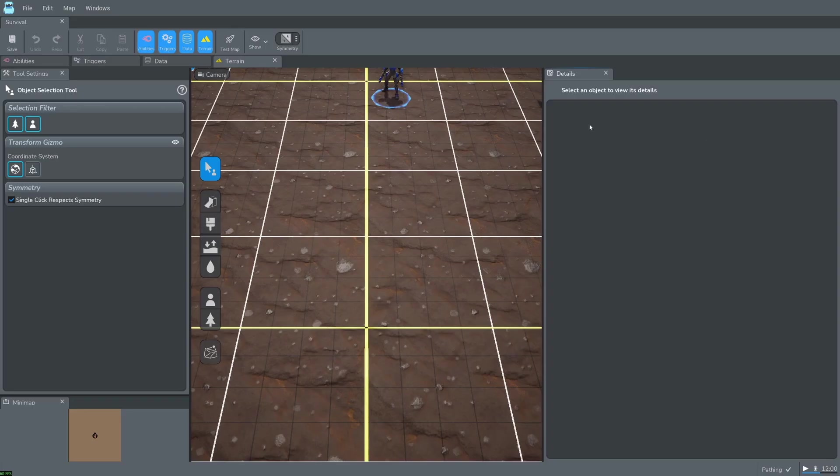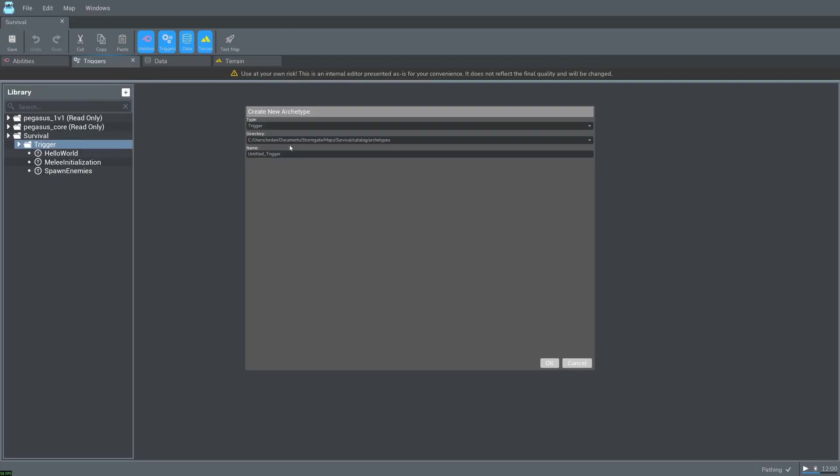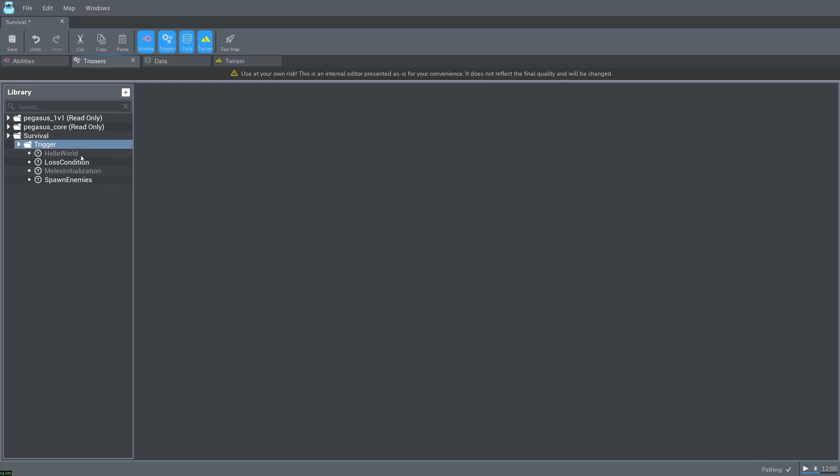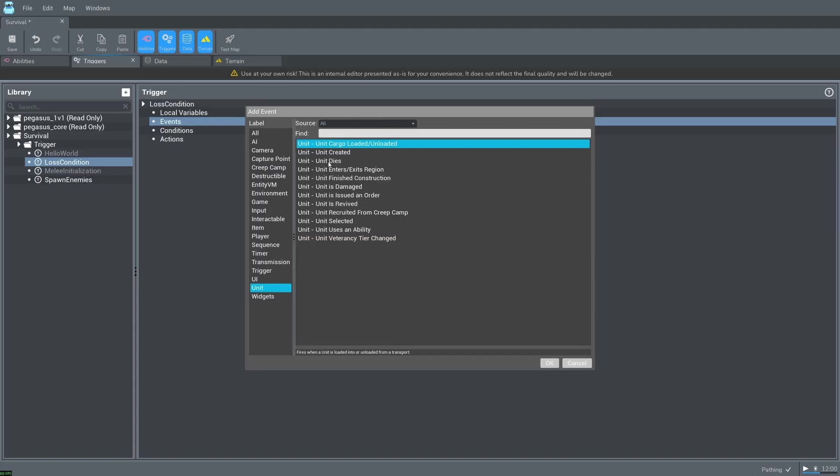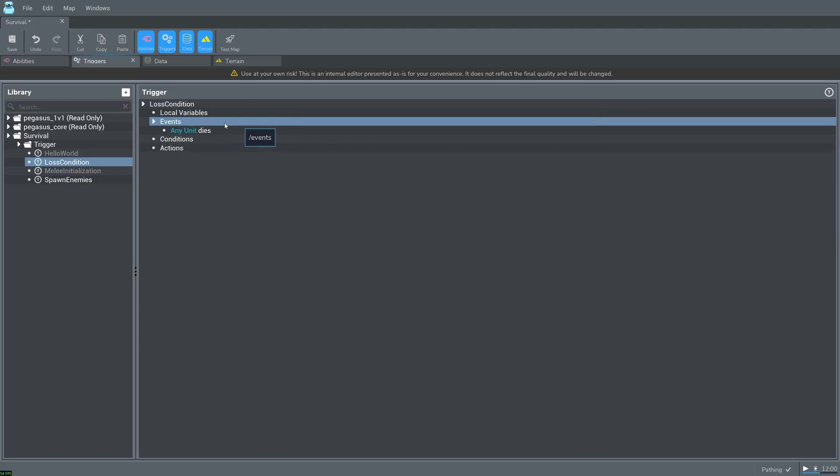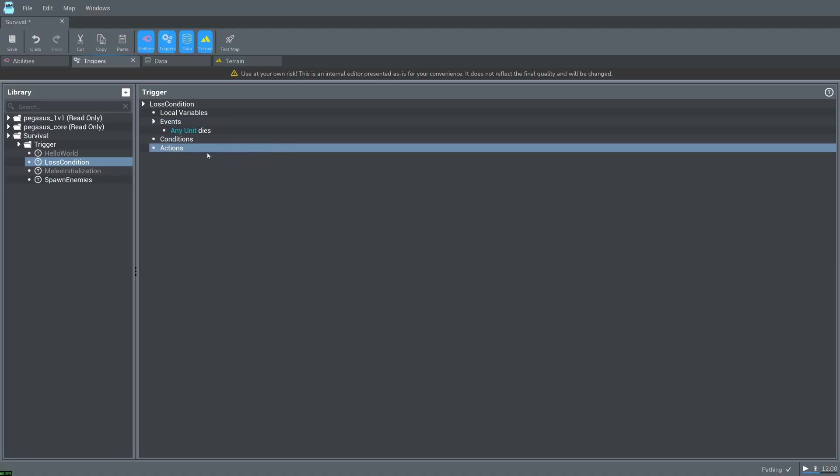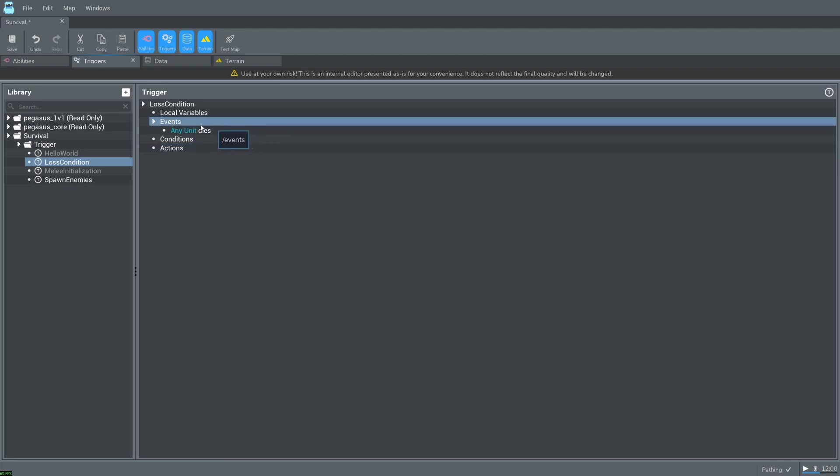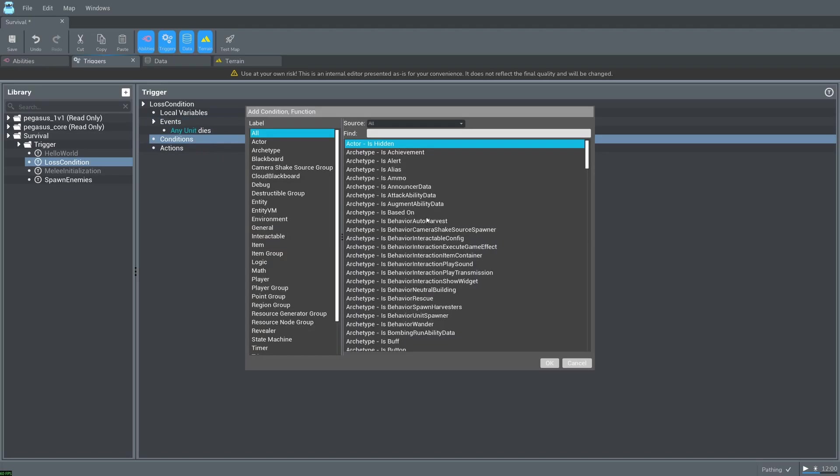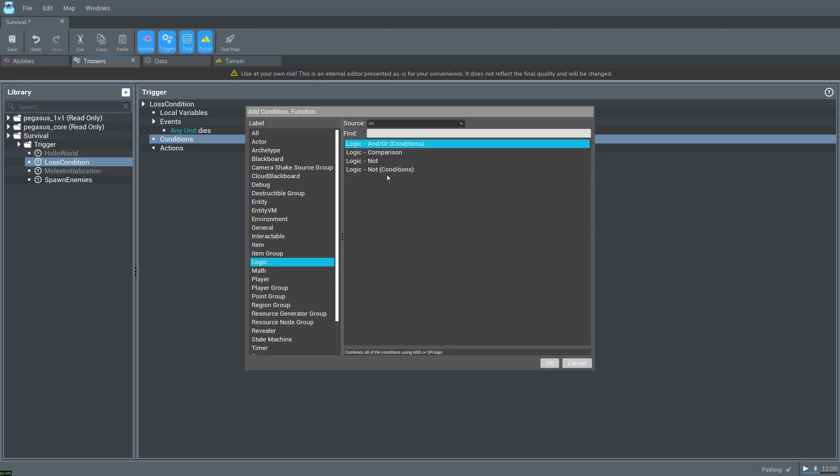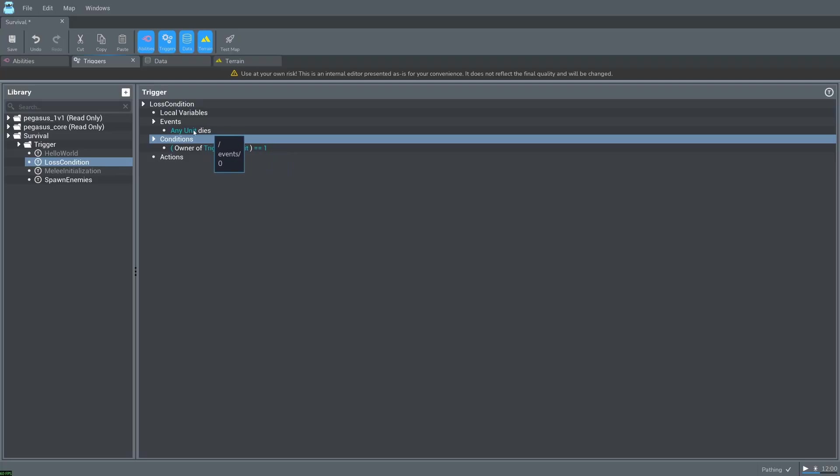Let's also add a new trigger for our lost condition. Let's add an event. Unit unit dies. In this case we'll be running our trigger when any unit dies, because we're going to be adding a condition. Conditions determine if the actions should actually execute when the event happens. Right click on conditions and select new. Let's select logic and comparison. By default this checks that the owning player of the triggering unit is player 1. In this case the triggering unit is the unit that died.